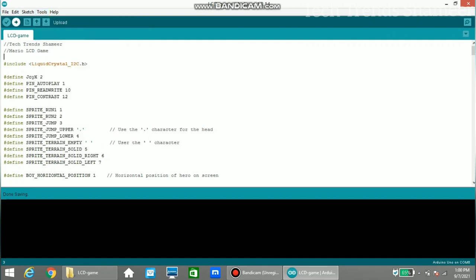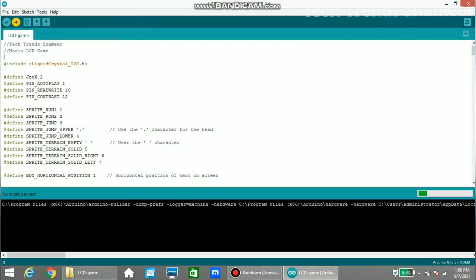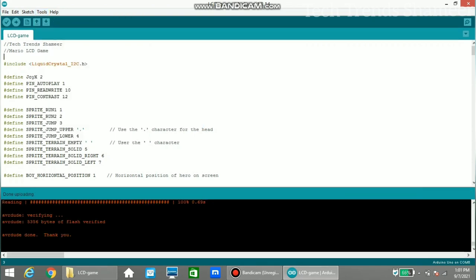Now click on the right arrow button and upload the program. The program is uploaded successfully to the board and we can check the output.